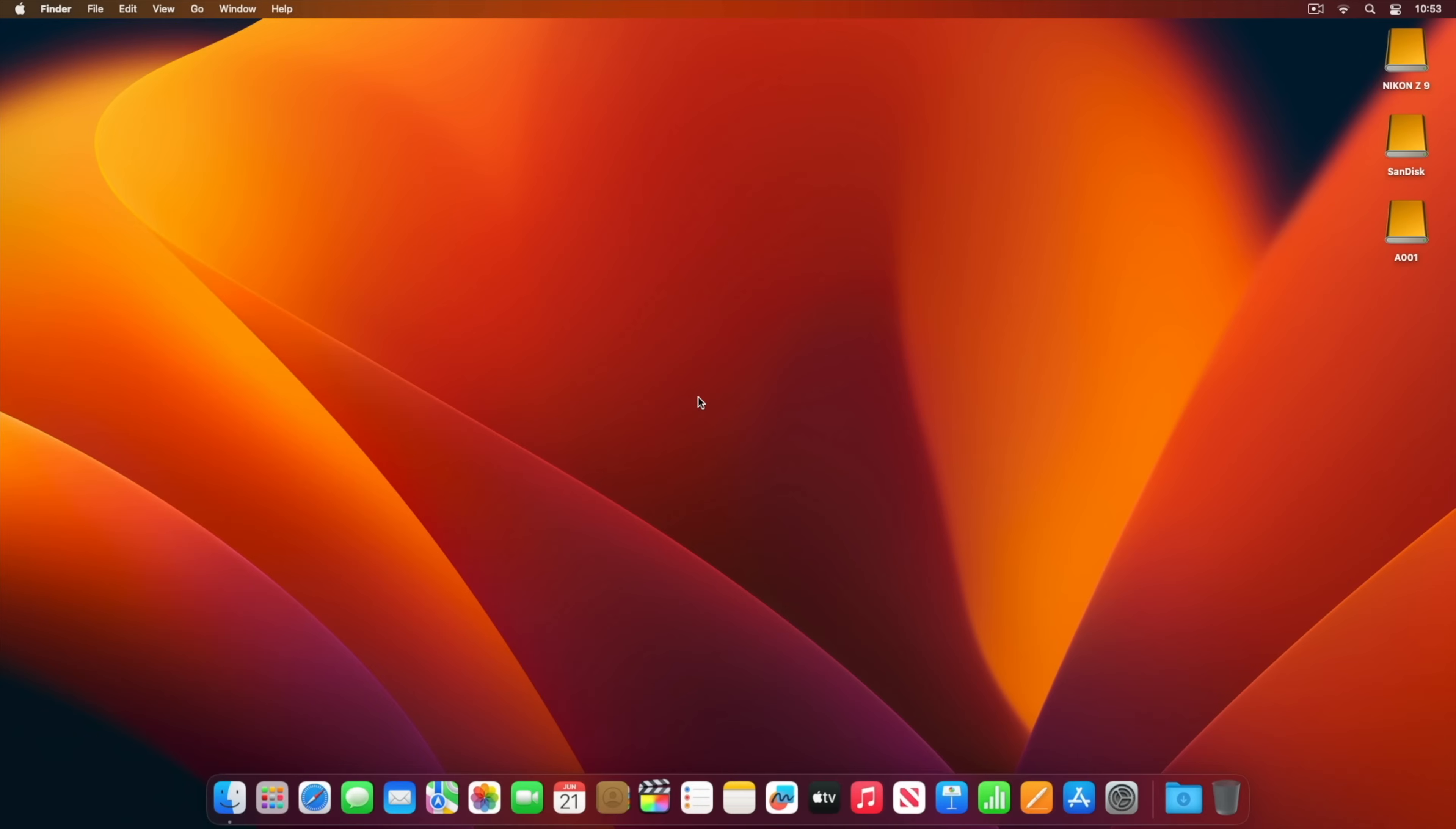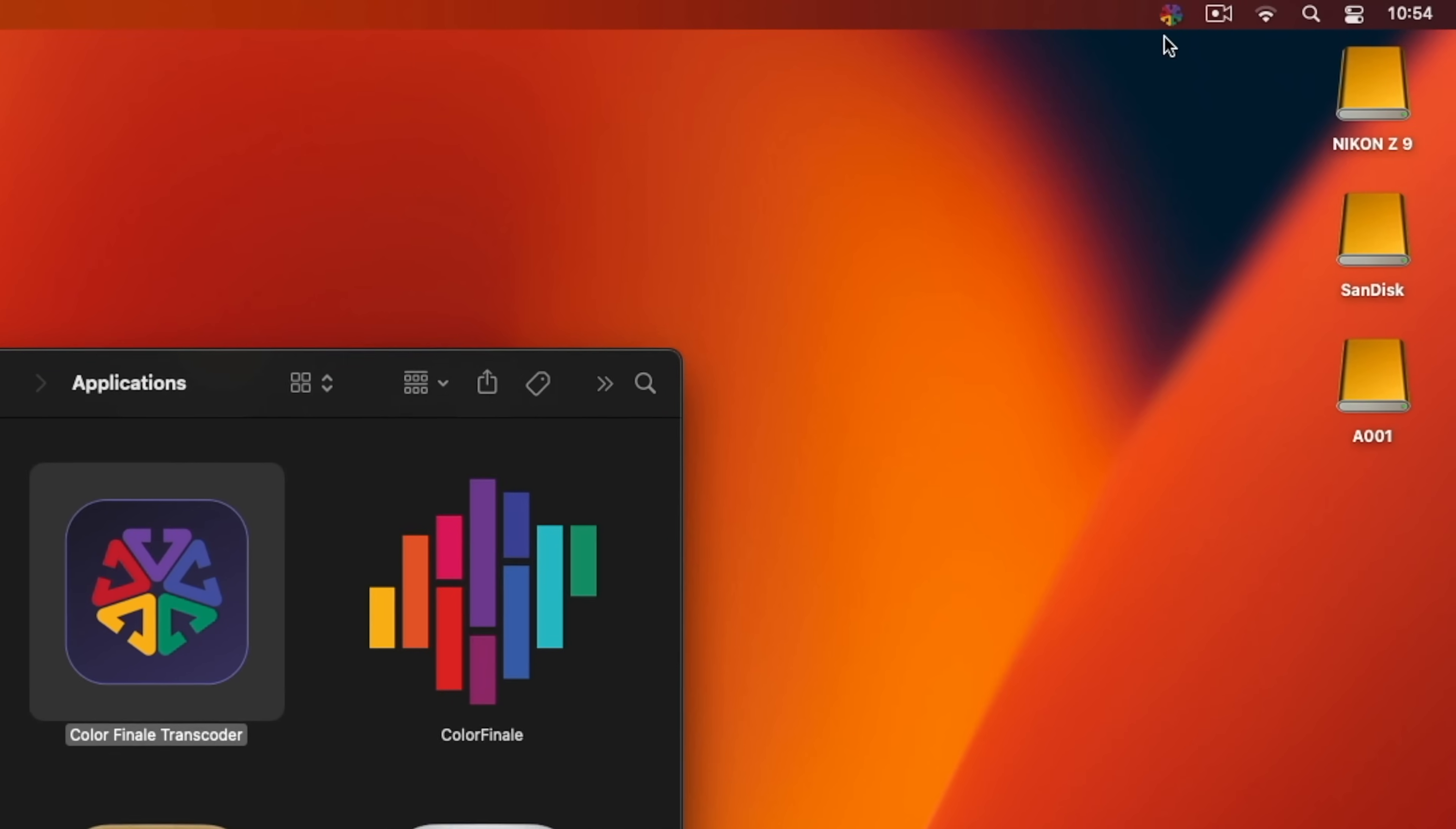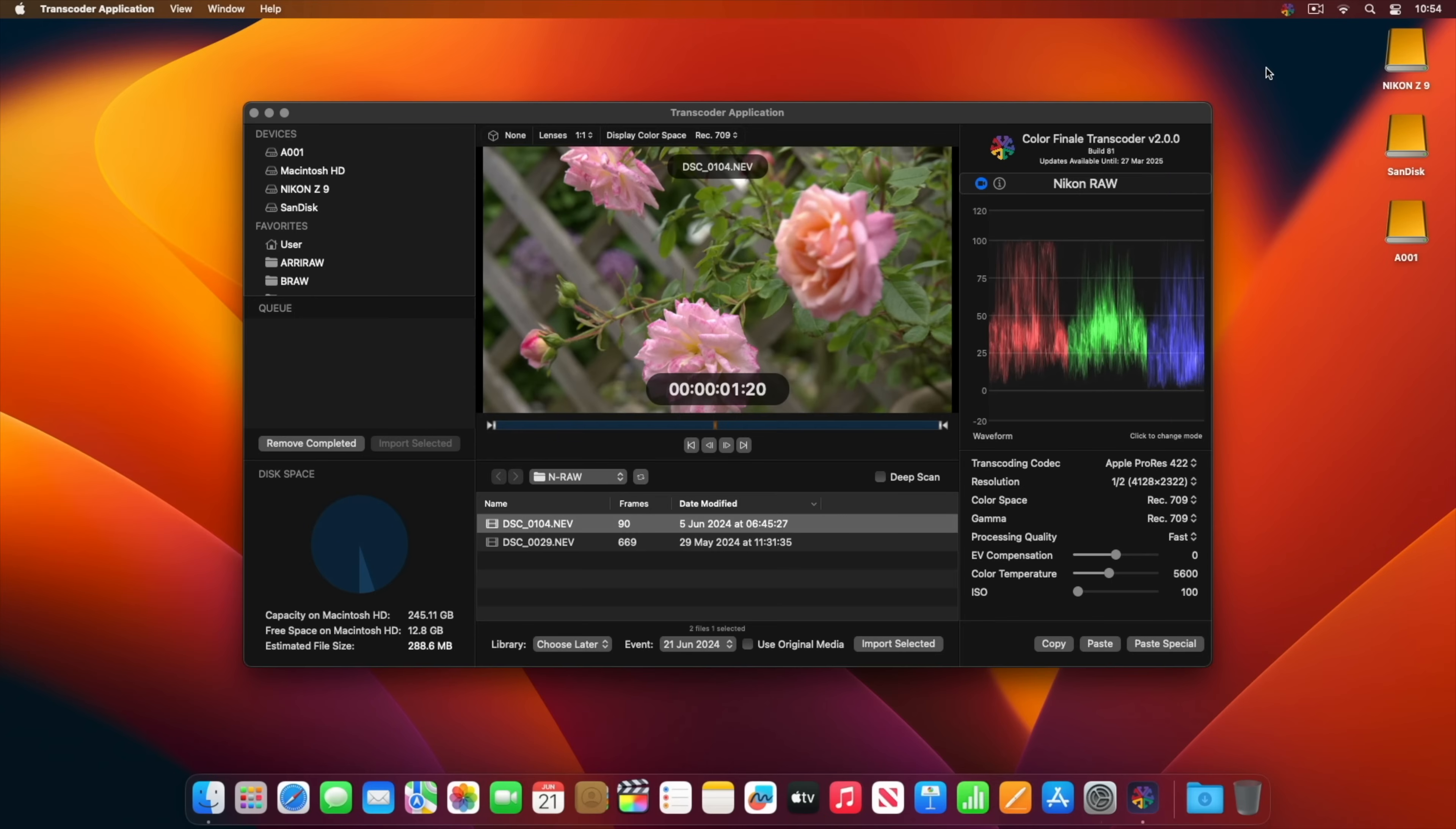While there is deep integration with Final Cut Pro, Transcoder 2 can also be used independently as a standalone app. Launch the app from the applications folder. Open the Transcoder 2 window from the icon in the menu bar. This icon actually also means that the Transcoder server is up and running, which is what allows the underlying features to work.